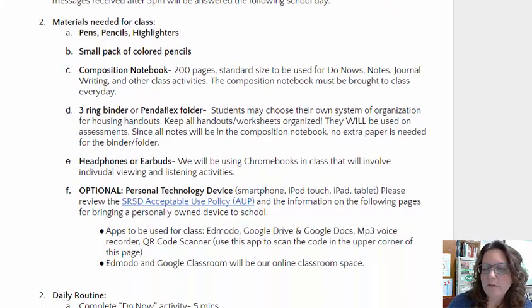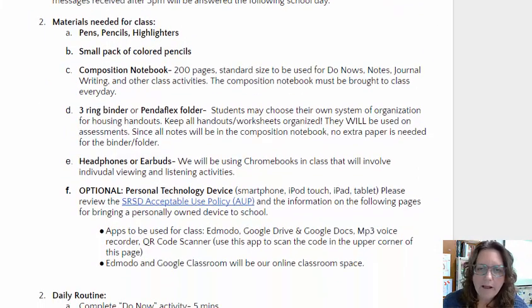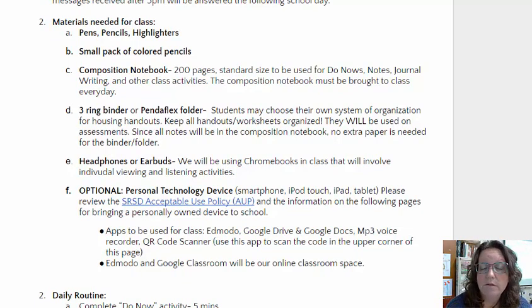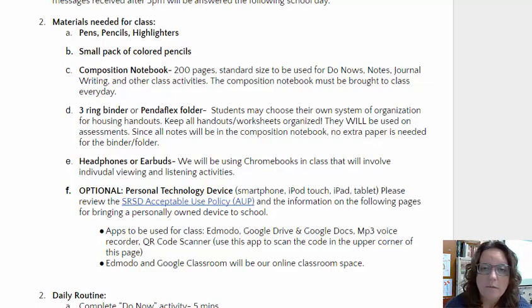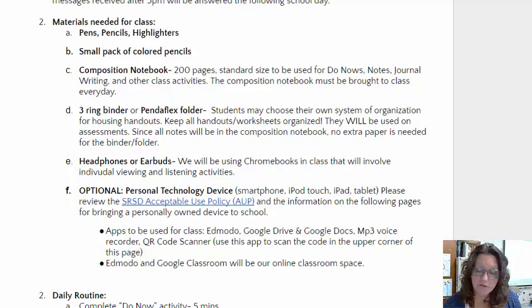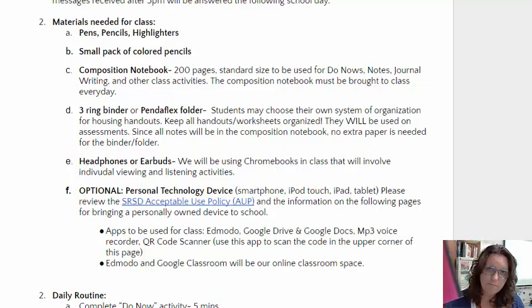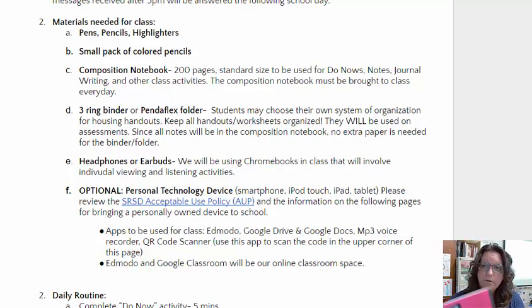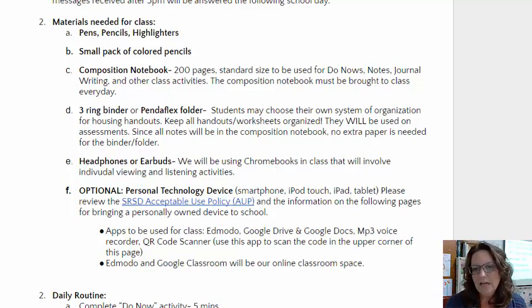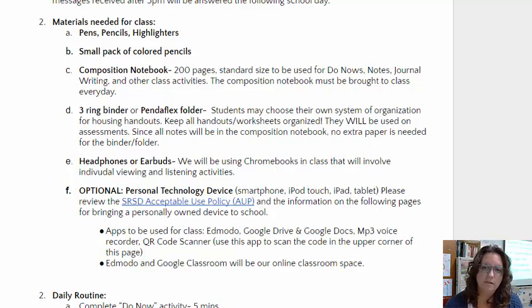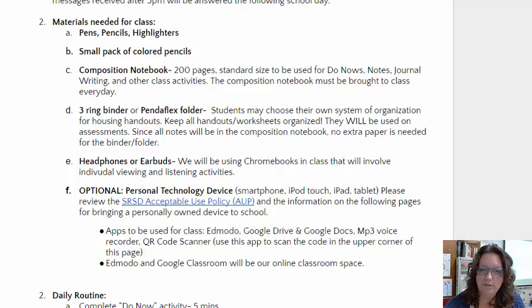Materials that you'll need for class include the usual: pens, pencils, highlighter. I'd also like you to bring a small pack of colored pencils so that we can use them for any active reading, diagramming, or colorful note-taking. The other thing that students should bring every single day to class is a composition book — it may be marble or a pretty color — and students will be using this every single day for do-nows, journaling, or other class activity notes. This composition book is very important for our class procedures.